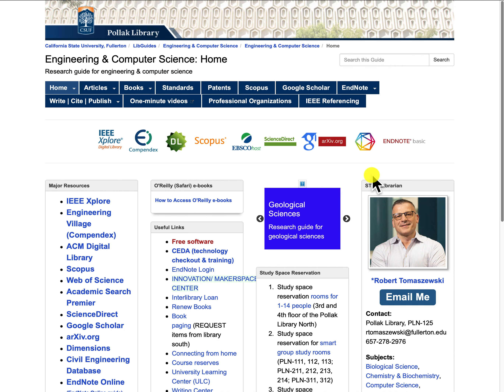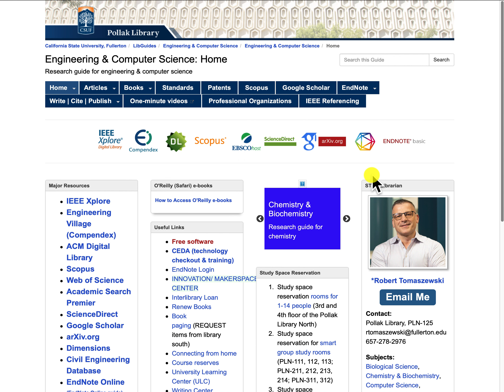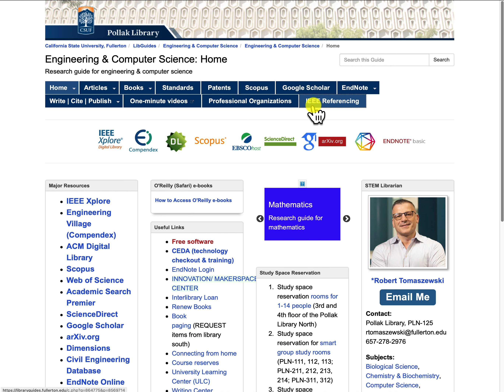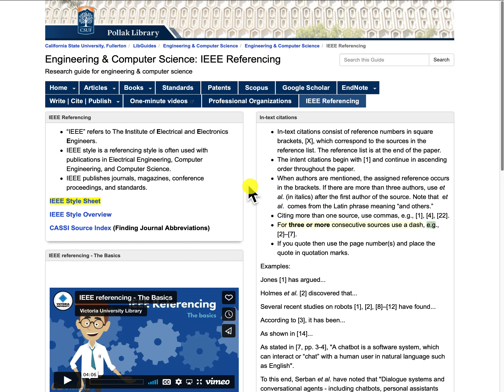In this video I will show you how to cite using IEEE style sheets. You will need to know how to do that for this class. If you start from the Engineering and Computer Science online guide and just click on the IEEE referencing tab. IEEE refers to the Institute of Electrical and Electronics Engineers, and the IEEE style sheet is a referencing style that is often used with computer scientists and engineers.